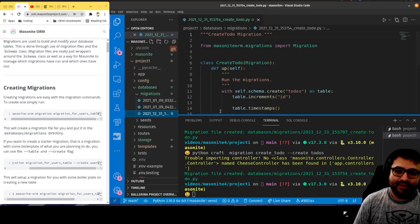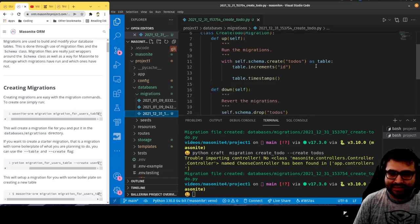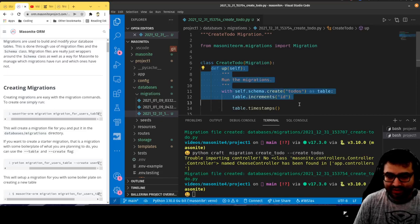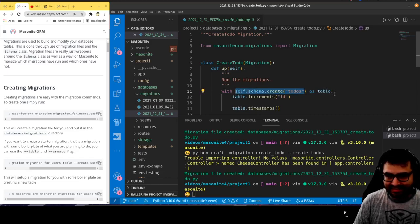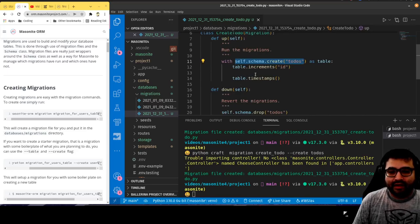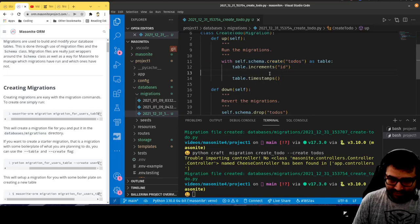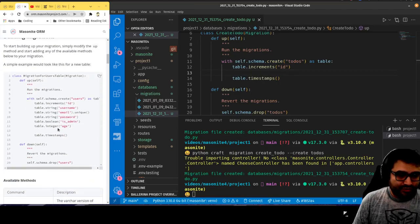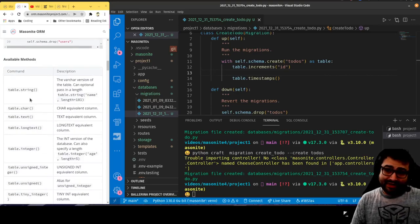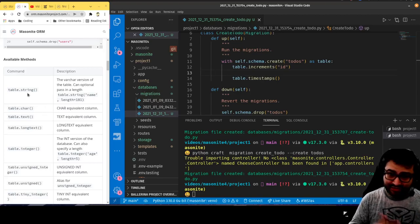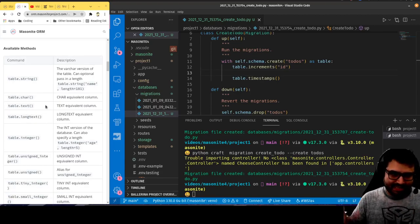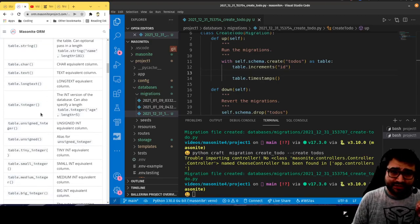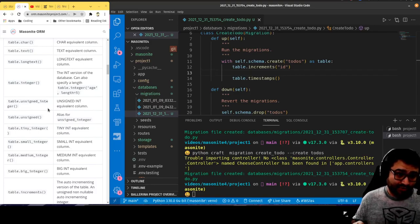The boilerplate migration already has table.increments, which creates an auto-incrementing ID. We can add any fields we want here. You can use table.string if it's a string, table.boolean for true/false, table.text for a longer block of text, table.integer for a whole number. There are many different methods depending on what kind of field type you want — char for a single character, long_text, and various numeric types.